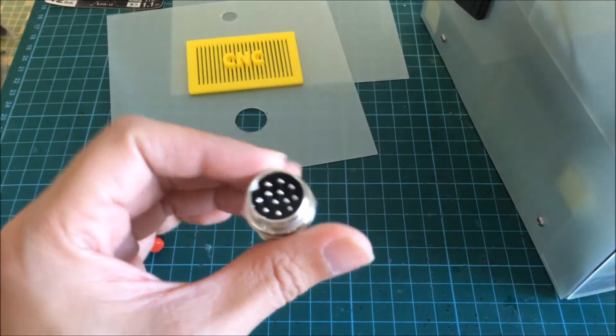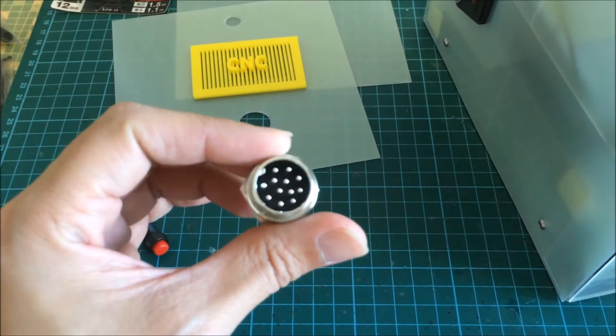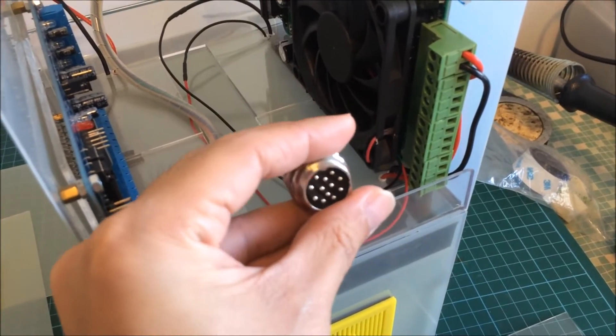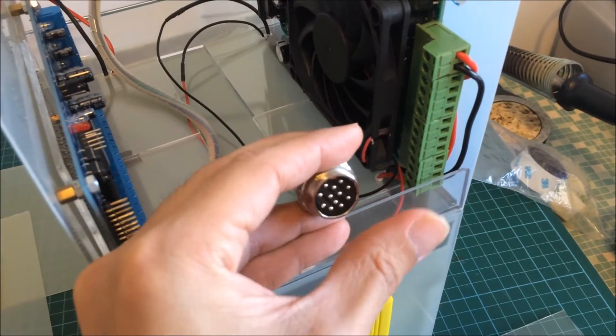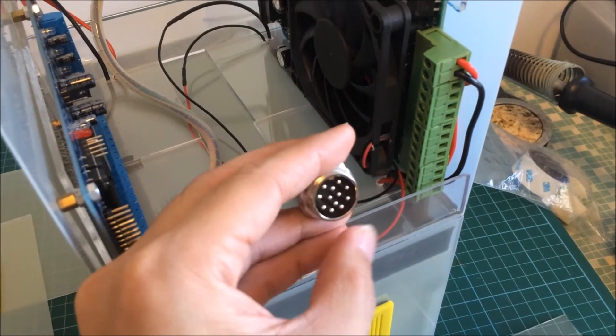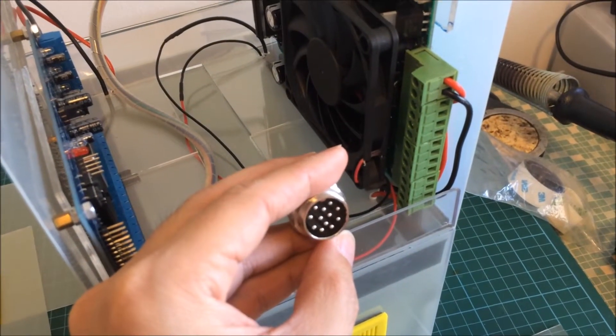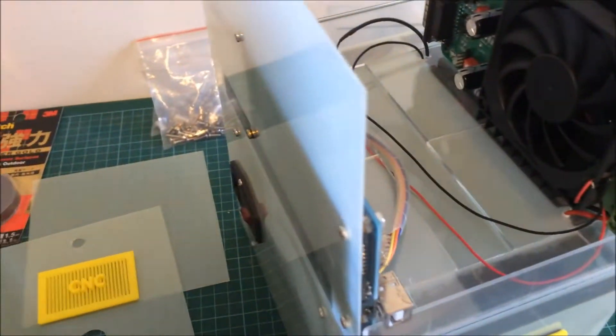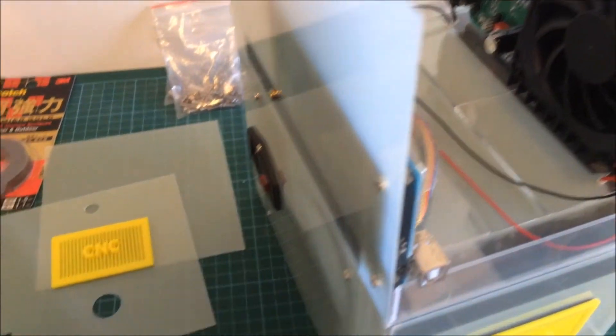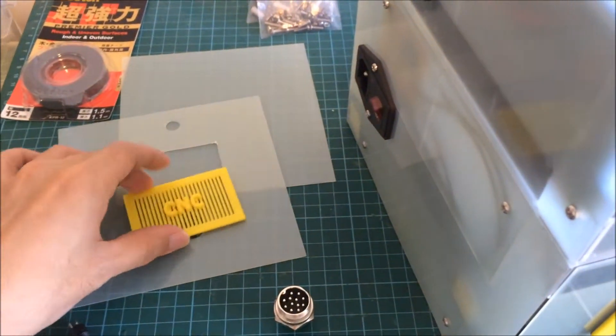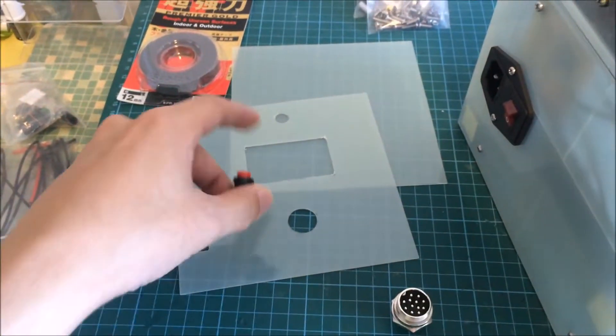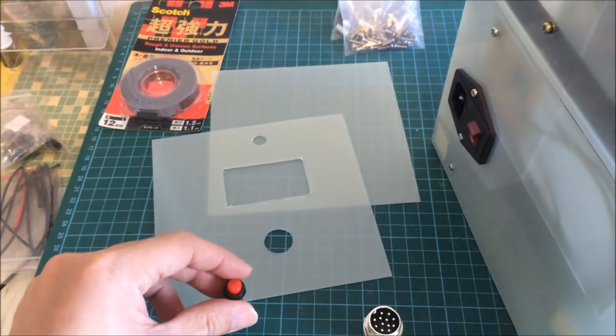And this one is a 12 pin aviation connector. Basically this would be the output for all the 3 stepper motors. So let me put in all this on the front panel and show you how it looks.